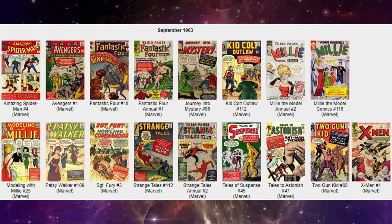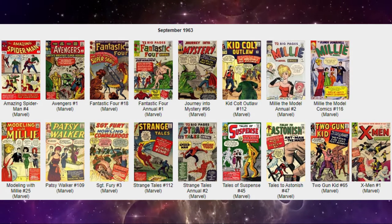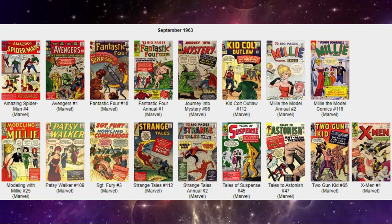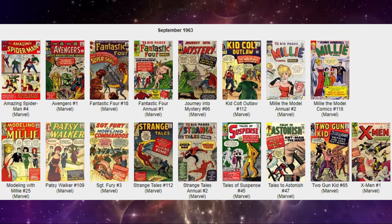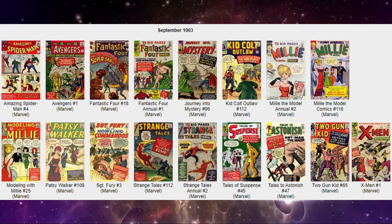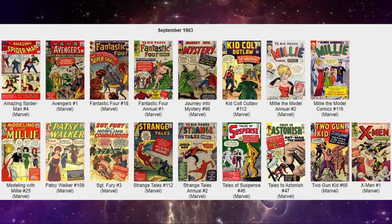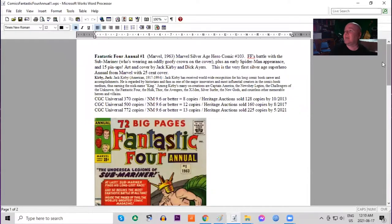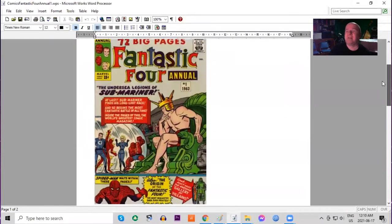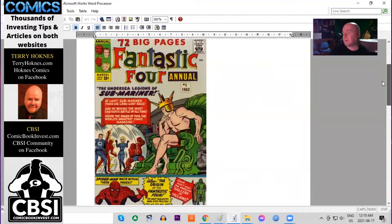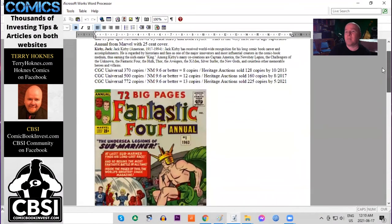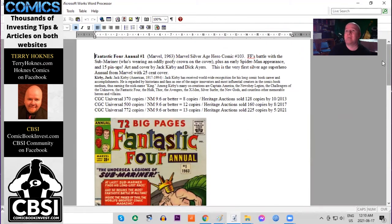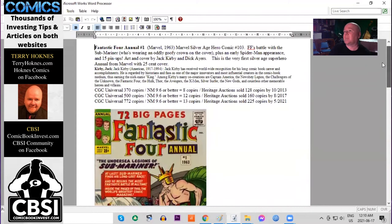Something also is new for Stan Lee. He decided to release his first superhero annuals. These were giant size issues. And in fact Fantastic Four annual number one started a new trend. 72 big pages. 25 cent cover price when comics were still 12 cents. So that's double regular price. You had to save up your money to afford that book. But you got a lot for your money. And of course it features Fantastic Four battle with the Submariner, an early Spider-Man appearance, and 15 pinups in this issue.